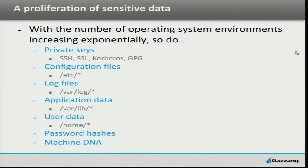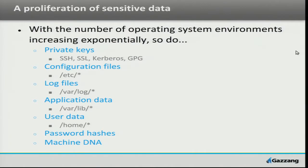Back to that numbers game — we've exploded the number of systems that we now have under our management. With that comes a proliferation of sensitive data, and every machine has sensitive data. Inside of Gazang, we tend to call that machine DNA. It's the little pieces of that machine that make it unique, distinct, different from every other machine that either you've launched or your tenant next to you has launched. The obvious ones, the important ones, are your private keys — SSH, SSL, if you're using Kerberos or some cloud equivalent to Kerberos, GPG. Any of these have some bit of private key material that's stored or generated on that box.